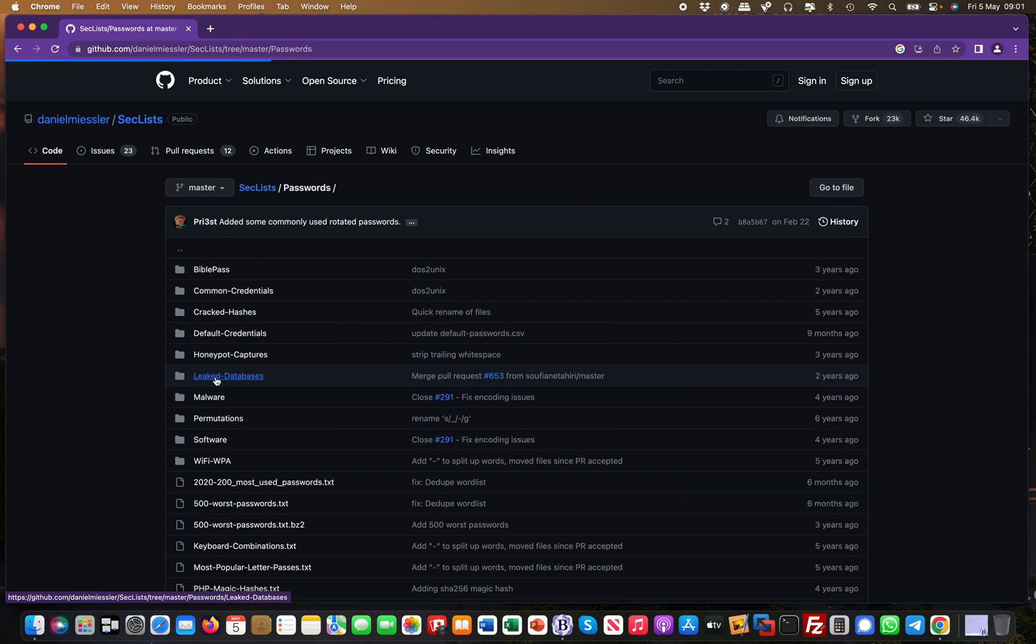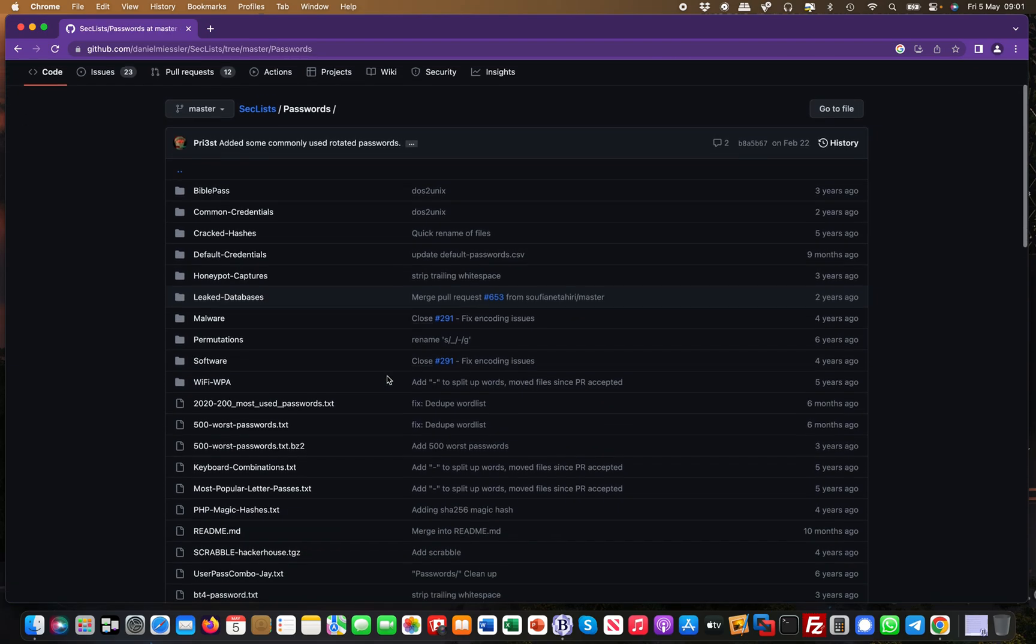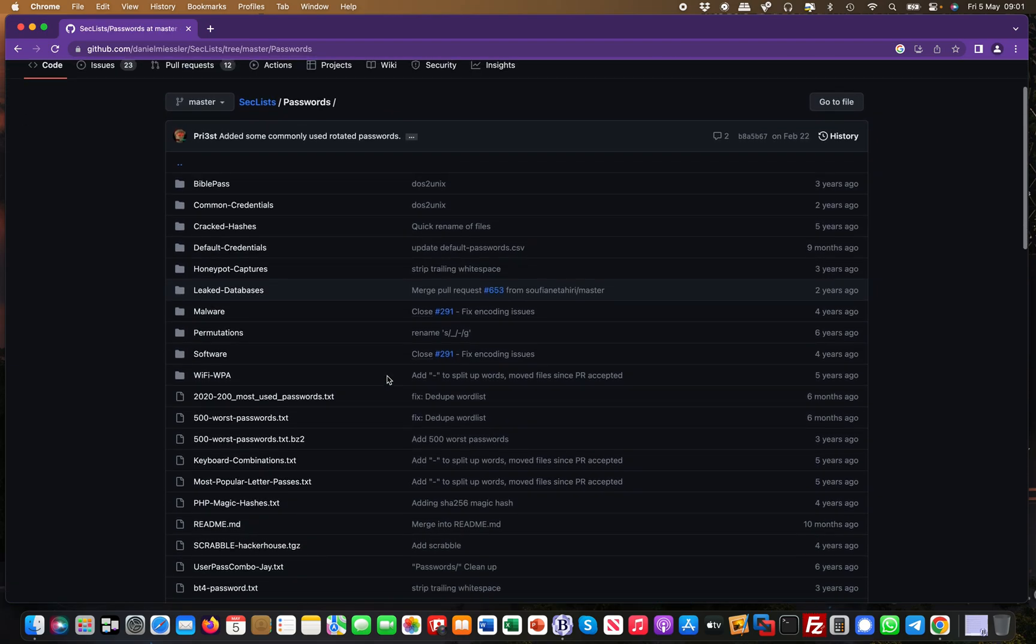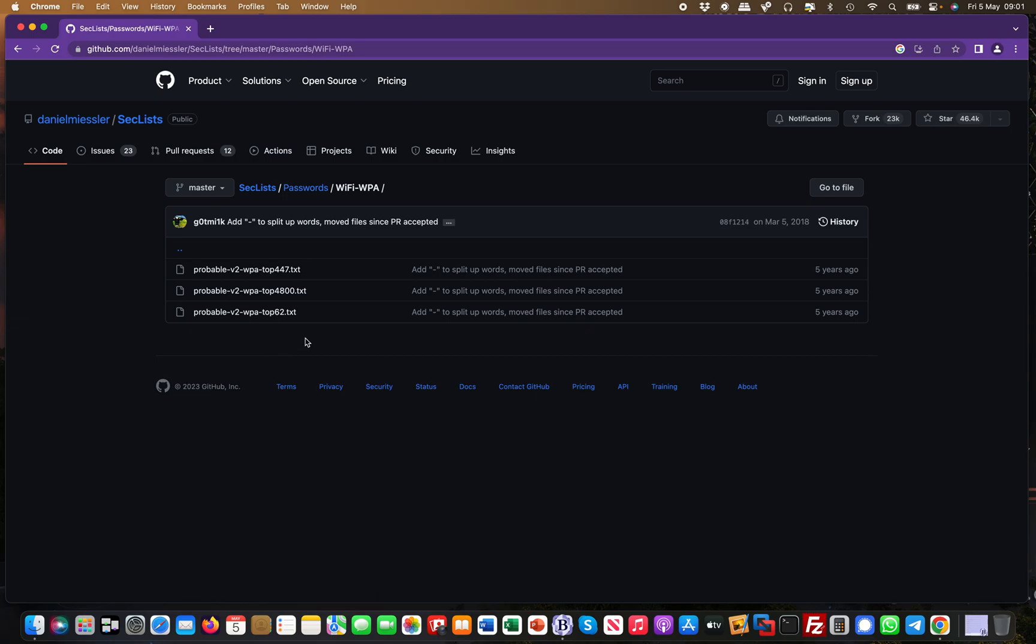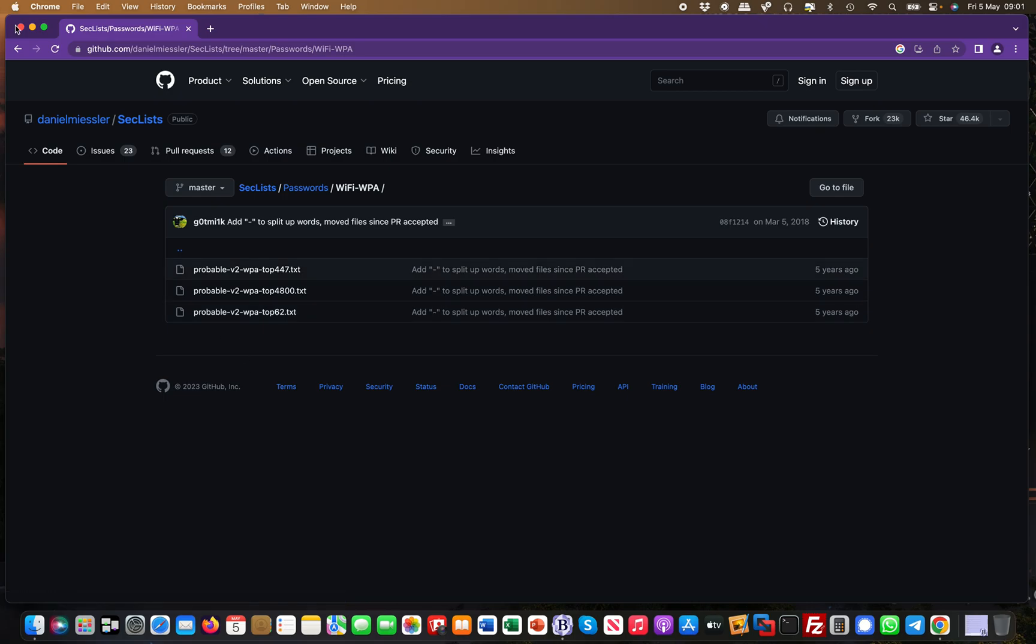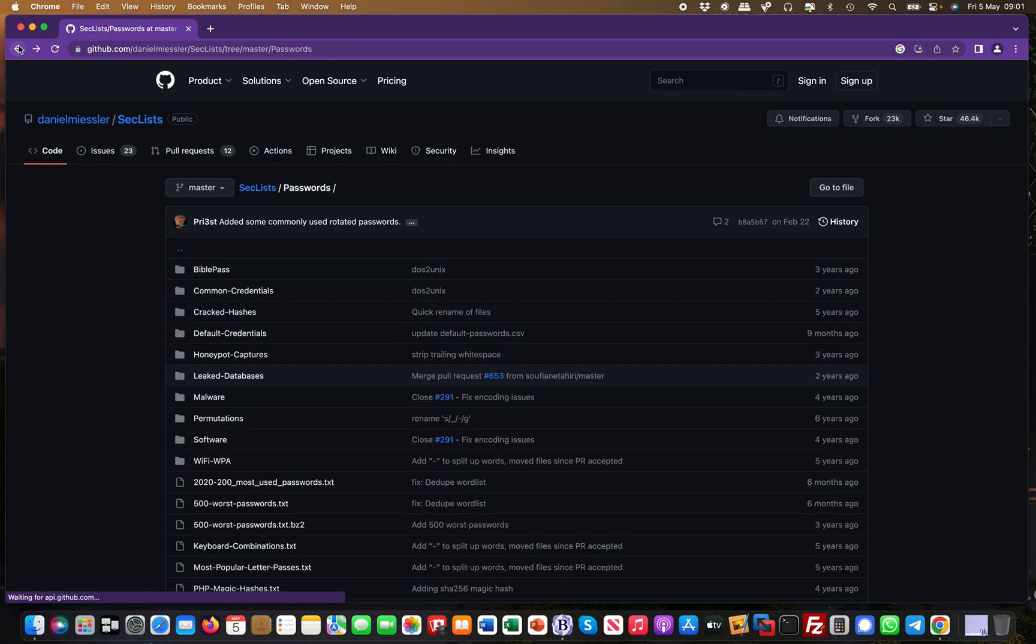Also, for example, you can come in here and take a look at WiFi WPA, and then you have the top WPA passphrases which have been used.